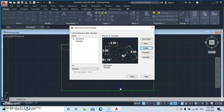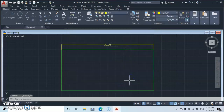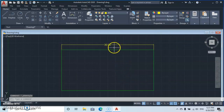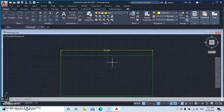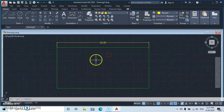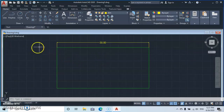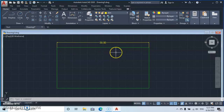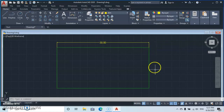Let's go back and type in a larger scale to improve visibility further. Change the text height to 0.6, click OK, and close the dialog. You can see that the dimension text is now larger than before.